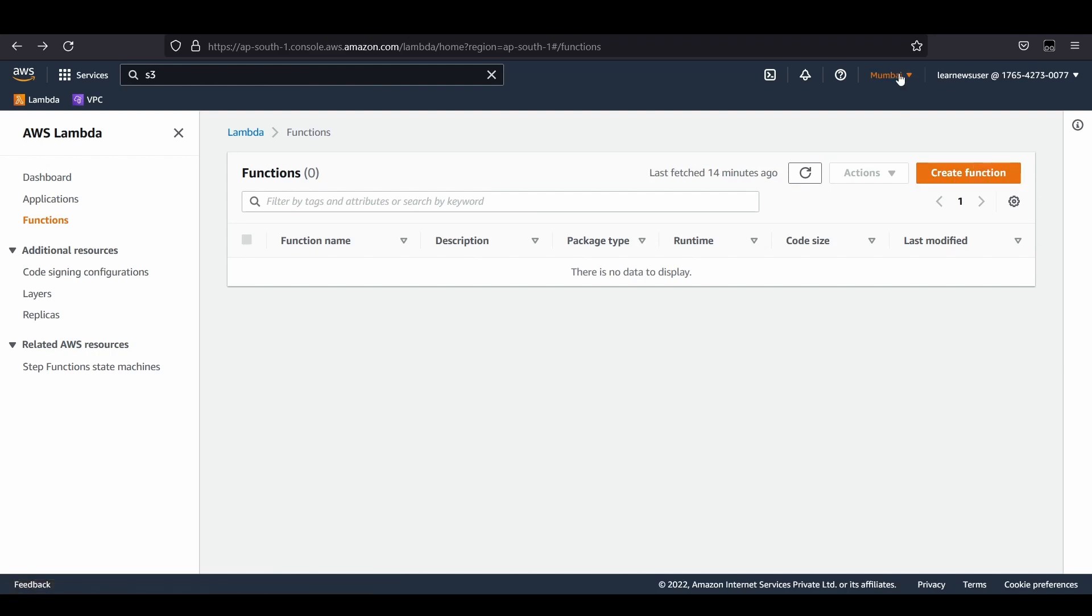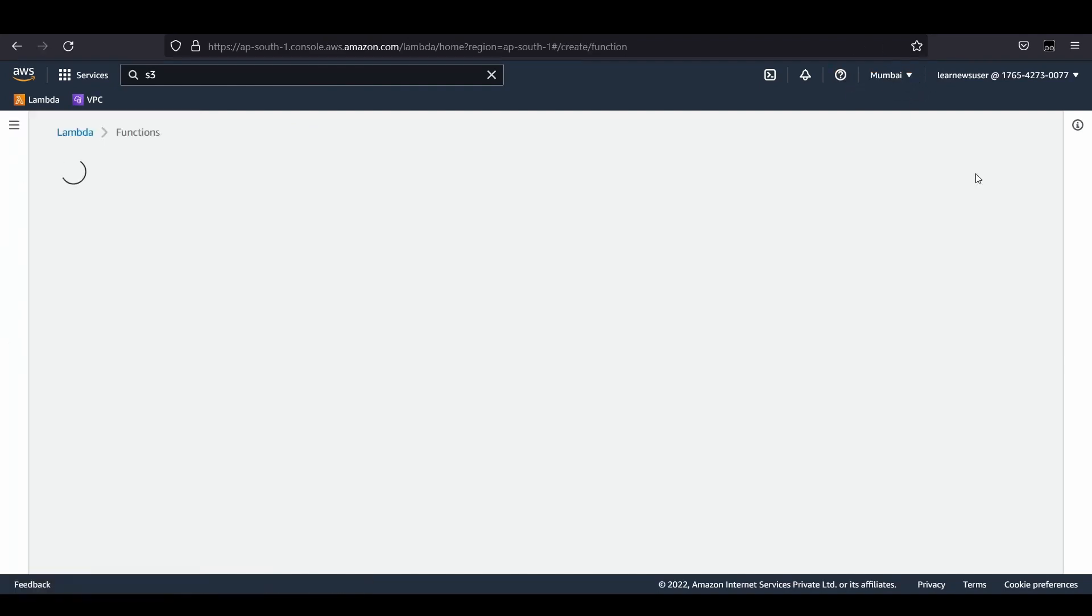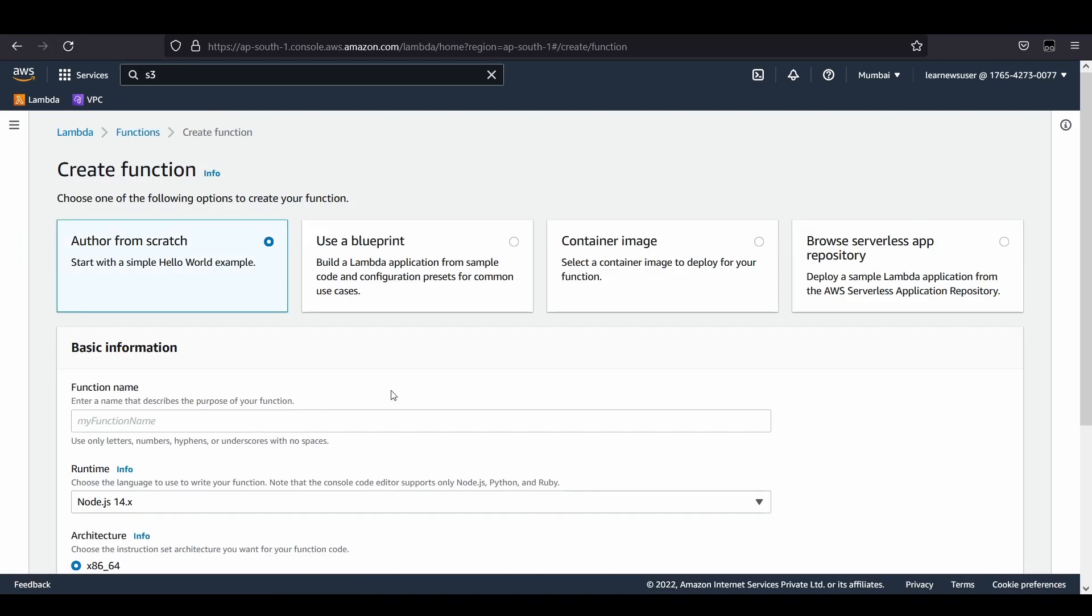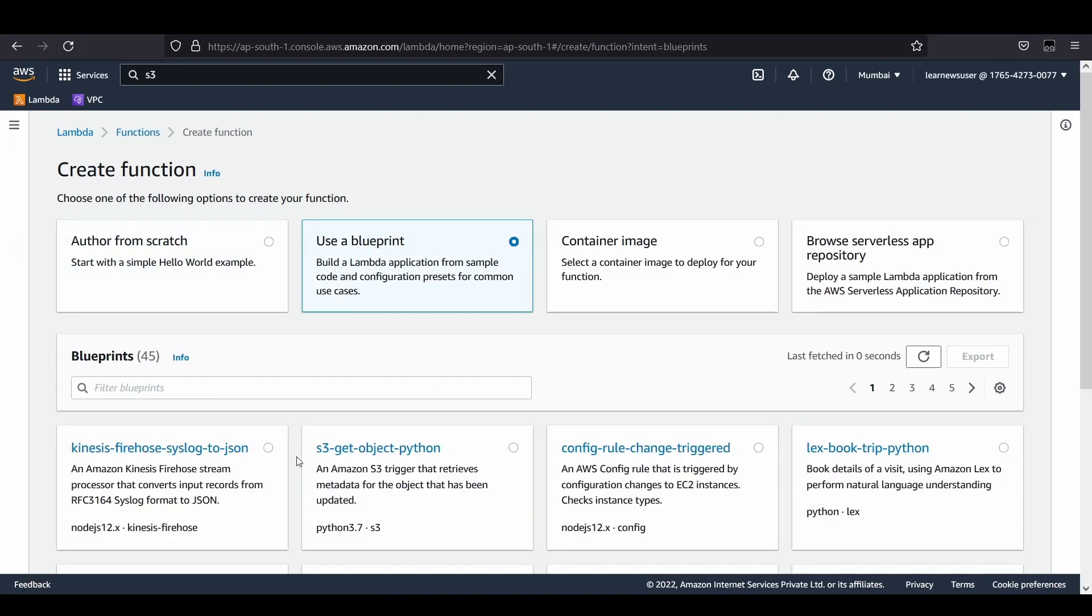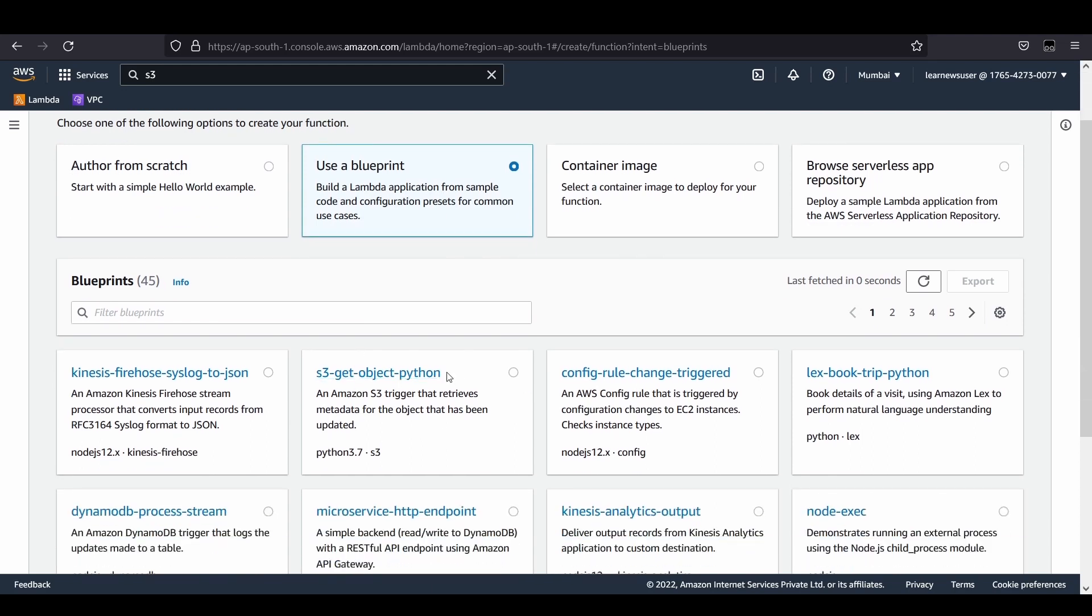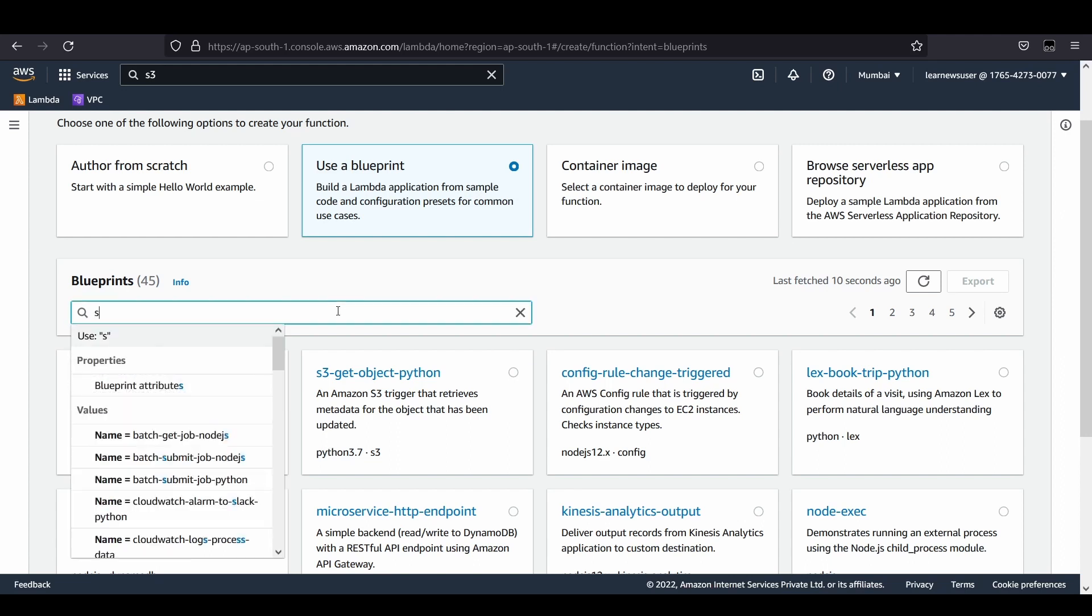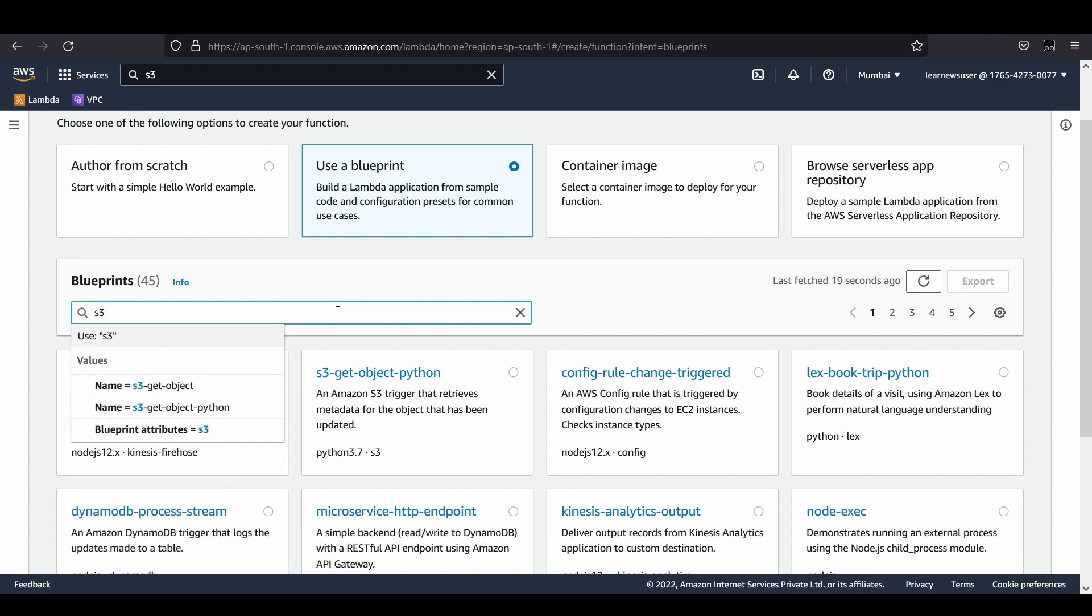The region I have selected is Mumbai. Let's create the function. I'll be using an existing blueprint, and the example is already available here. These are by default already coded functions. You don't need to write any code, you might need to make certain configuration changes.